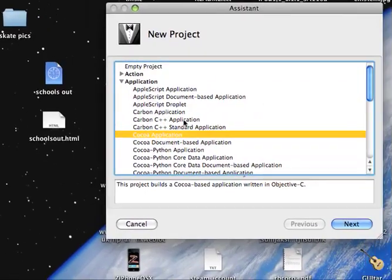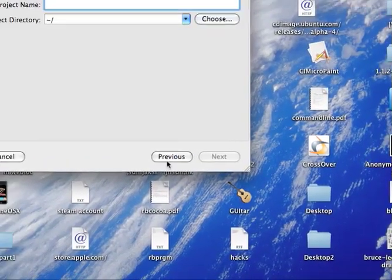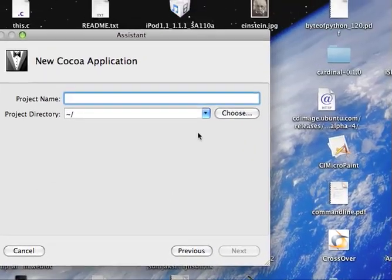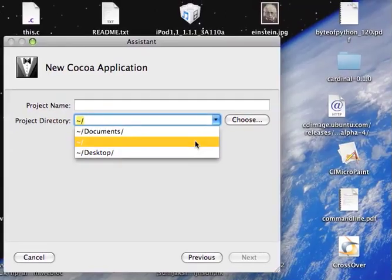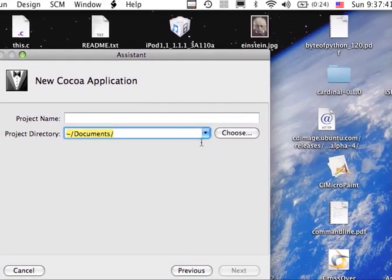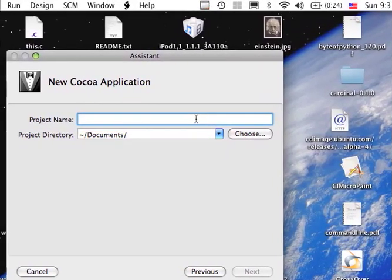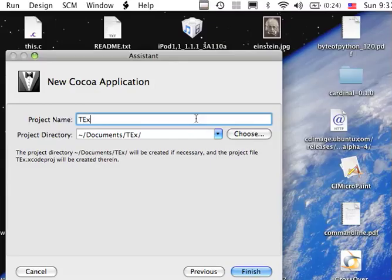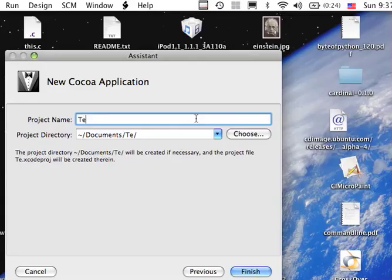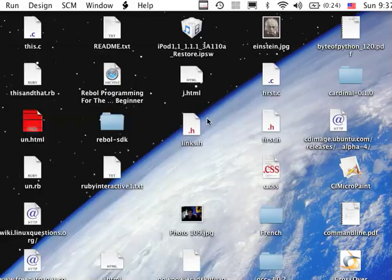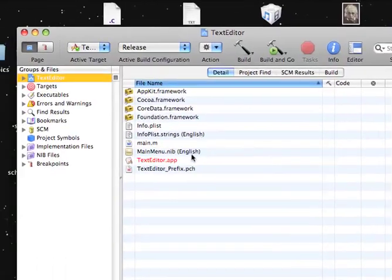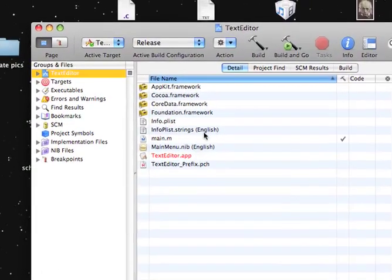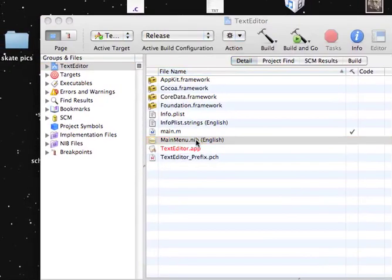Of course, Cocoa application. Next. Give the project name text editor. Alright, and then of course click on mainmenu.nib which will open up interface builder so we can build our interface.